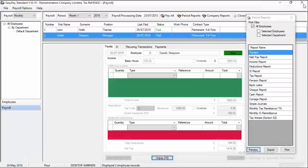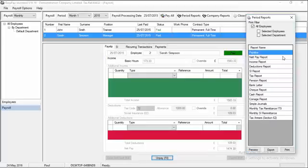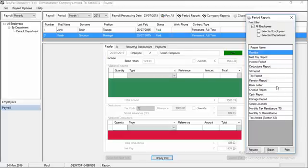When you've produced your payslips, you can then go on and click on one of the other reports. One of the more common reports to produce next is the Net Pay Report. There are also a number of other reports as you can see in the system. I would encourage you to double click on these and preview them to see what they look like.